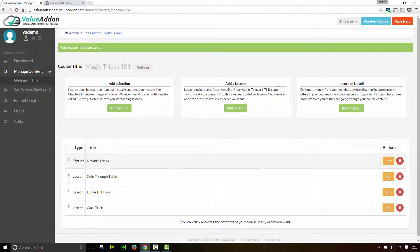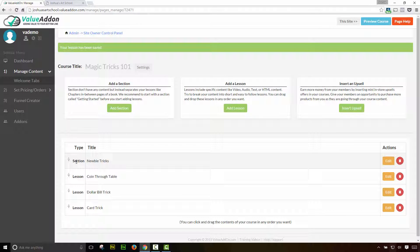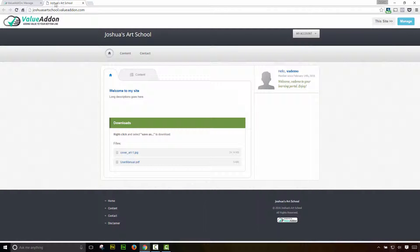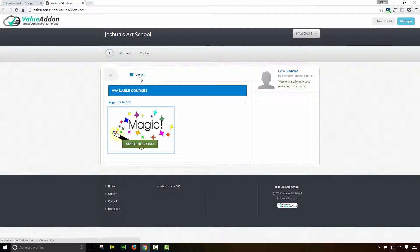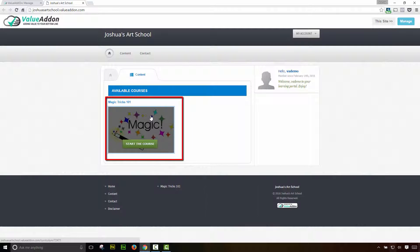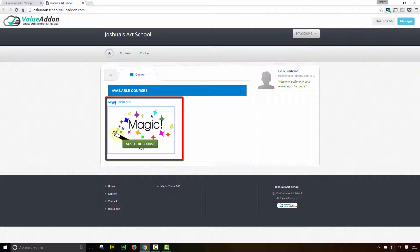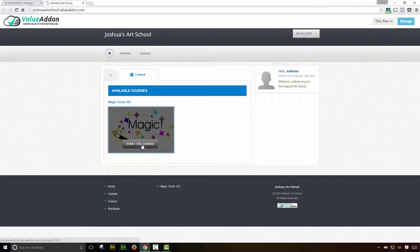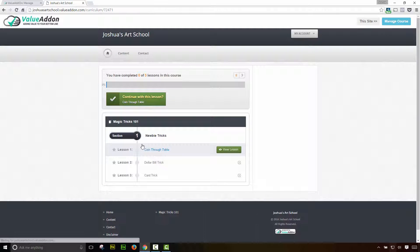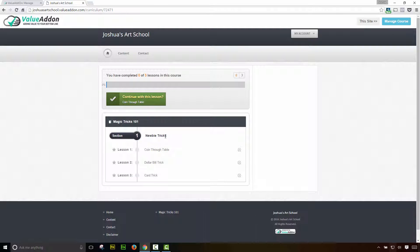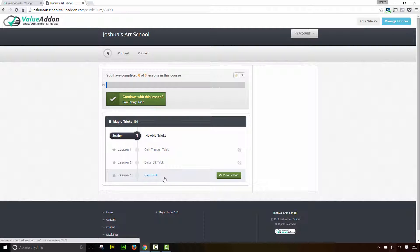It's totally up to you where you want to place these. Whenever you rearrange these, the numbering and the arrangement gets updated automatically on your site. So with that said, we've officially have added all the content for this course. Let's go ahead and see exactly what we did. To do that, I'm going to go back to our other tab that we opened earlier, and I'm going to go ahead and refresh this website. Now that I've refreshed it, let me click on the content tab, and voila, there is our brand new course. There's a thumbnail that we added magic tricks 101. And if we click on start the course, it's going to take us into the course directory or the course listing page. And here is our section that we created. Here's lesson one, lesson two and lesson three. So that's how easy it is to create a beautiful looking course inside of value add on.